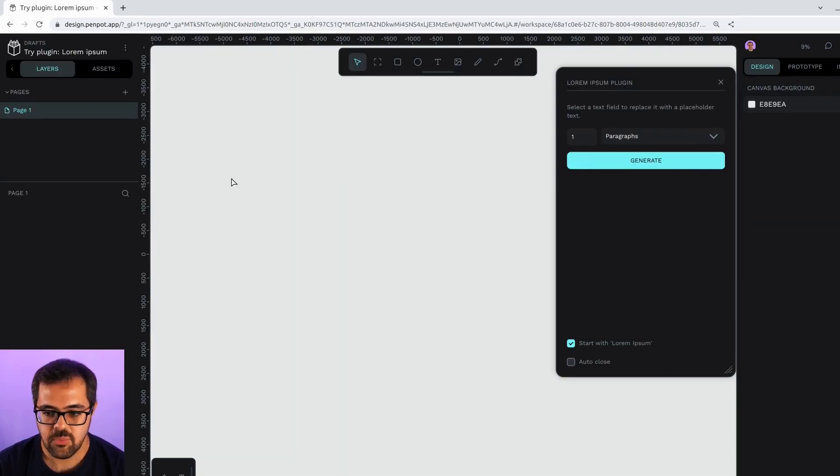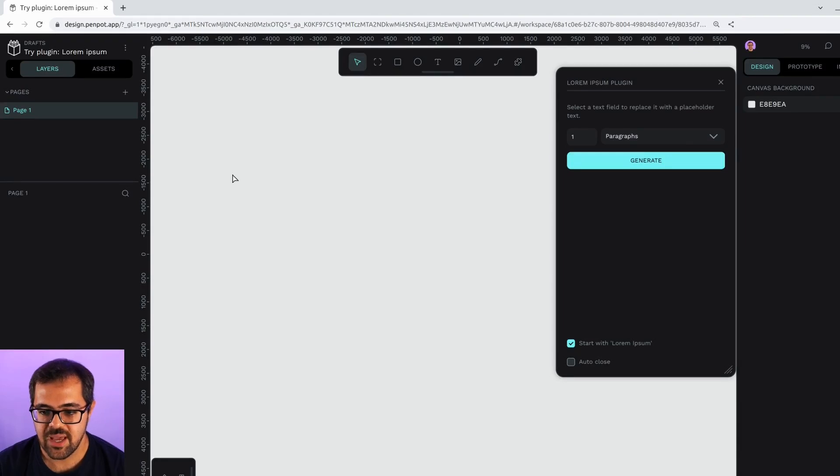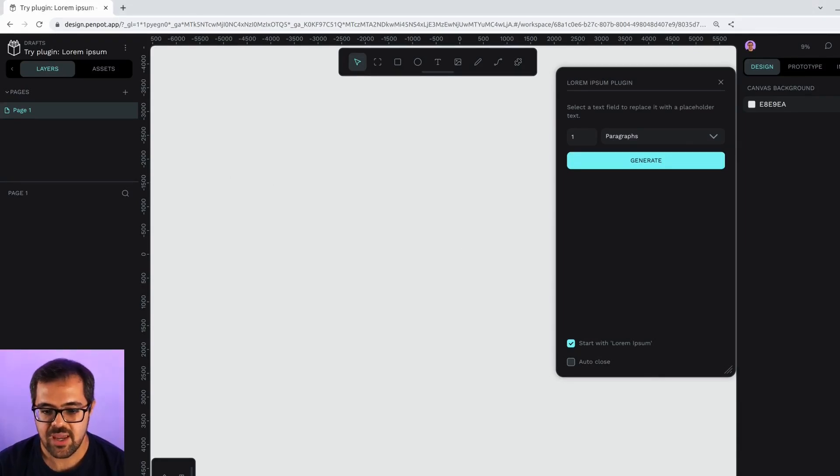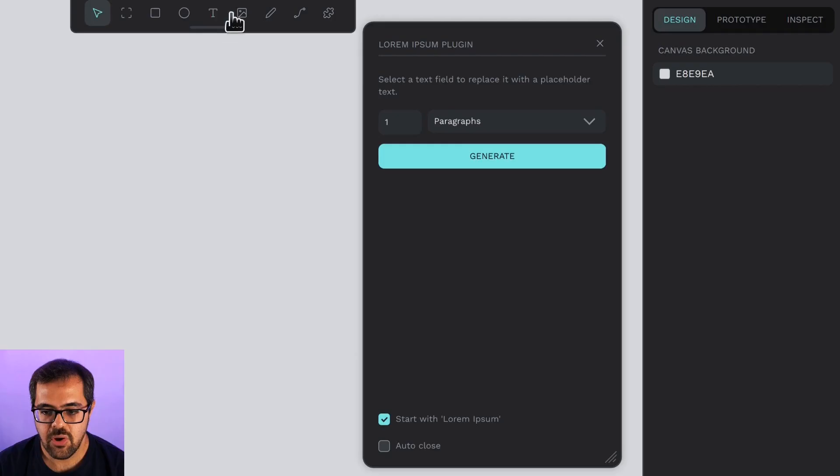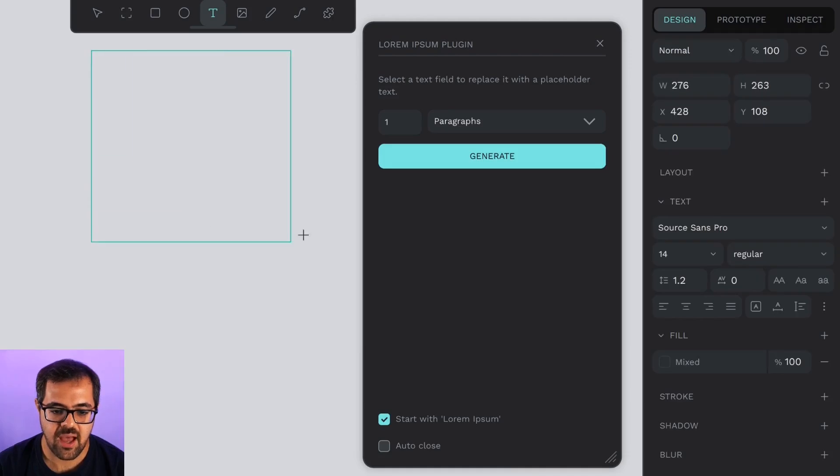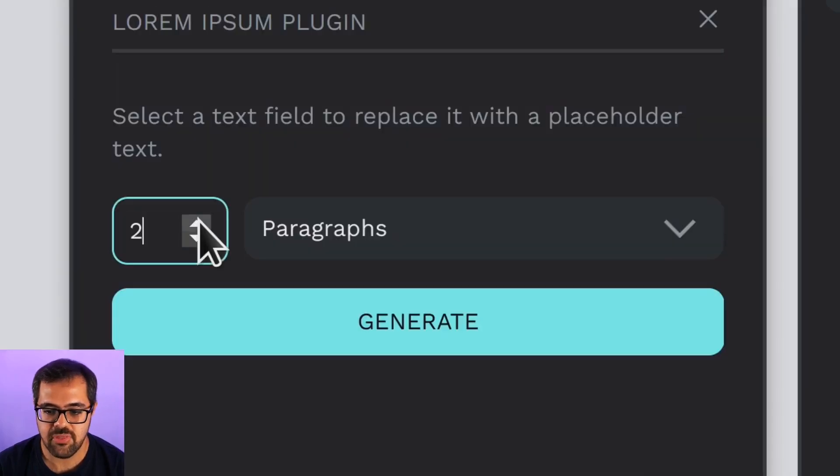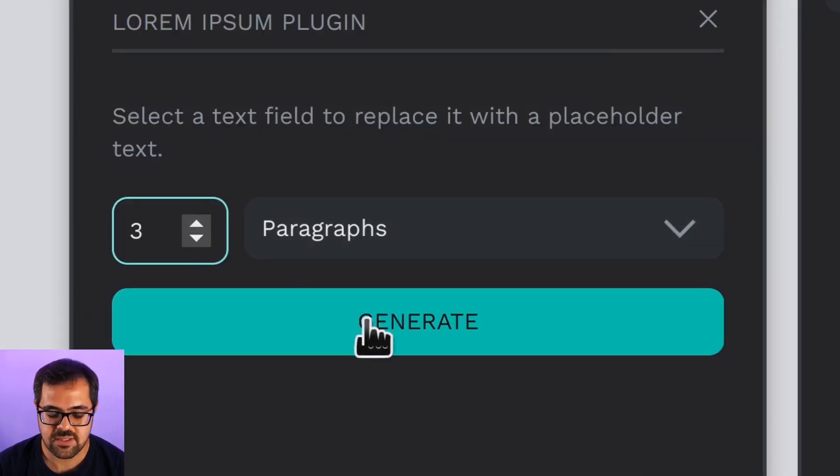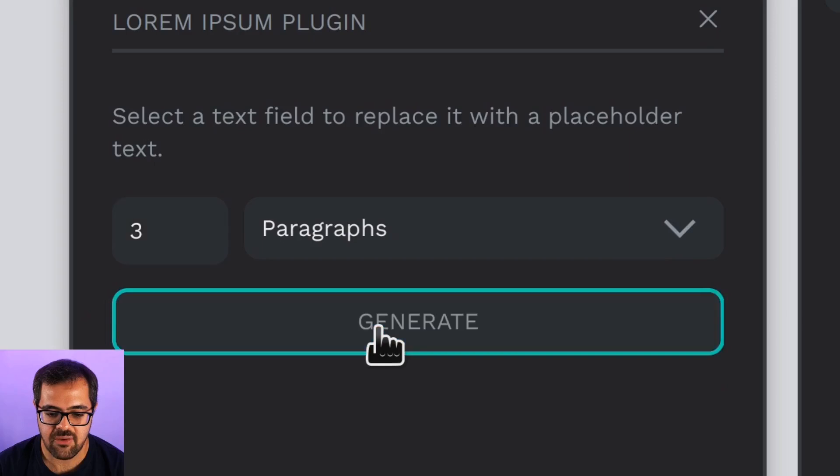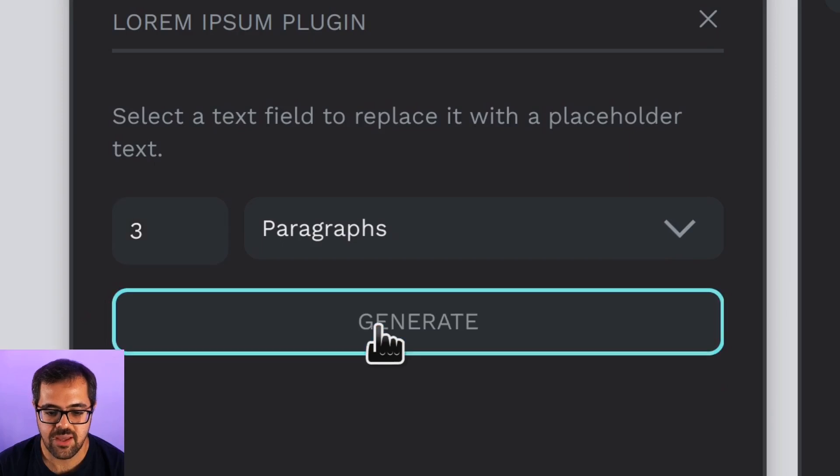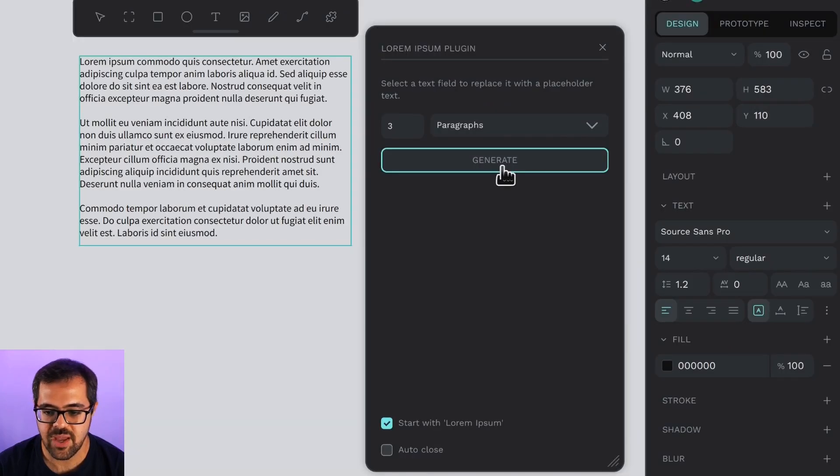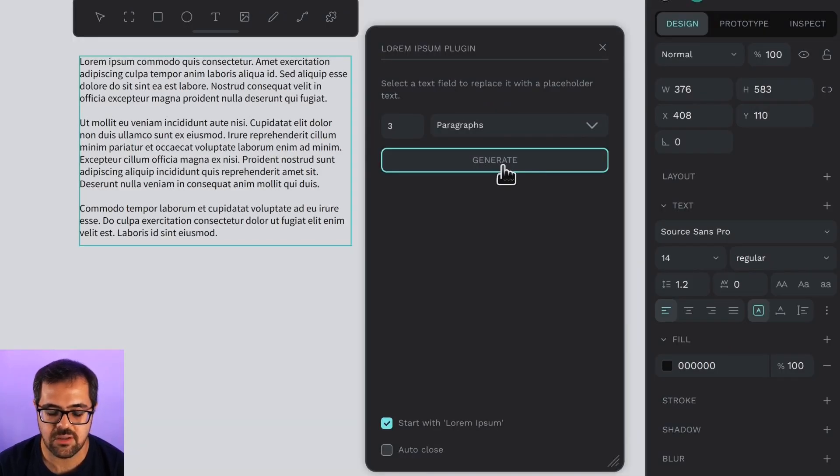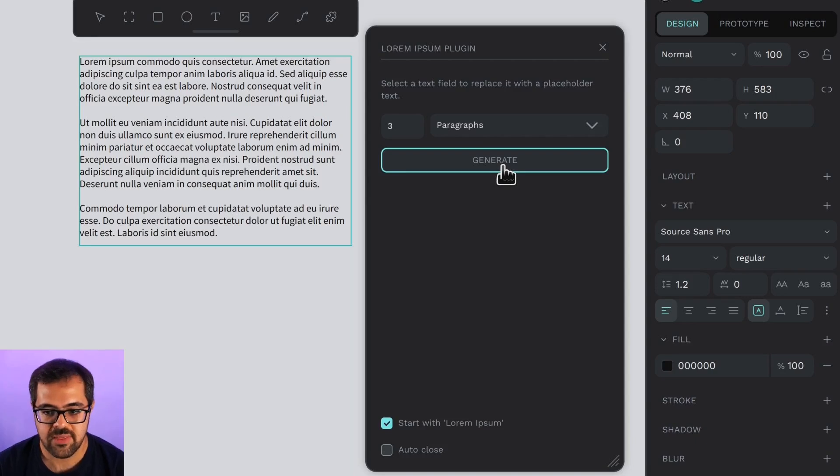Yeah, we are now inside Penpot. We can try the new Lorem Ipsum plugin. We create a new text, we add, for example, three paragraphs. Just like that, we have a Lorem Ipsum text as a placeholder in our text box. I think it's pretty cool.